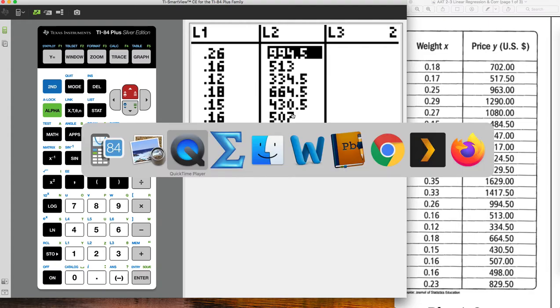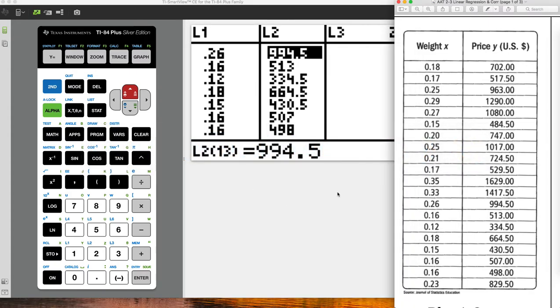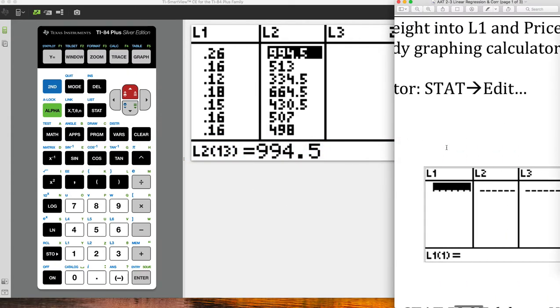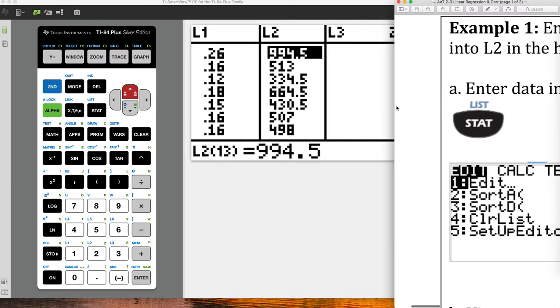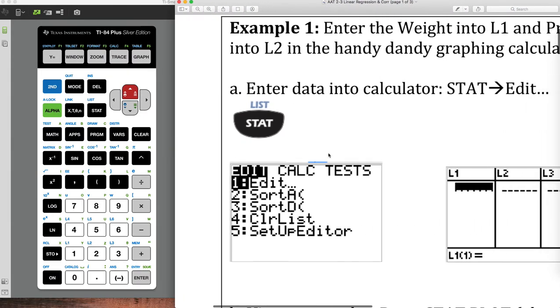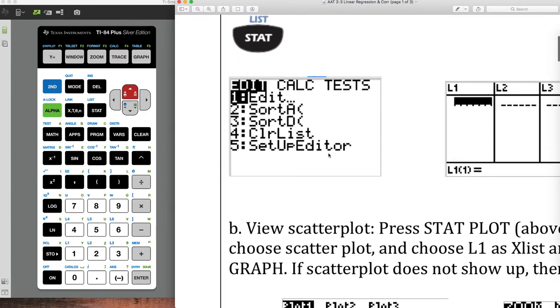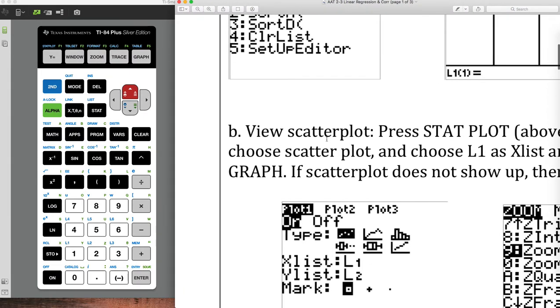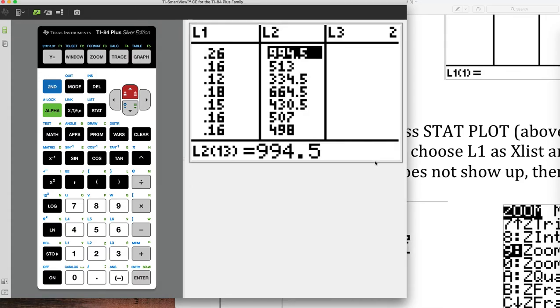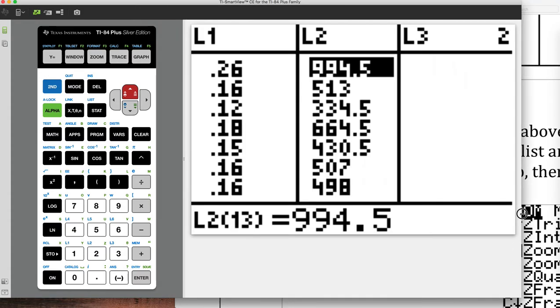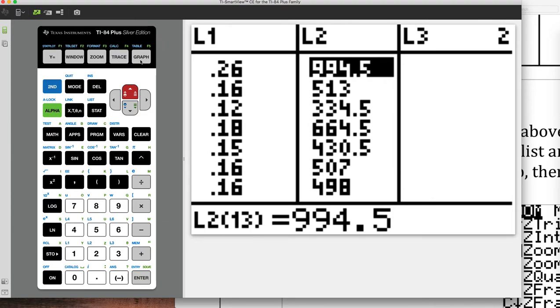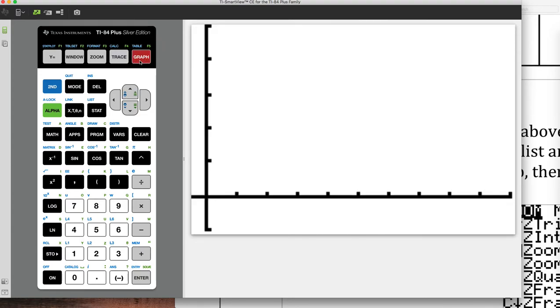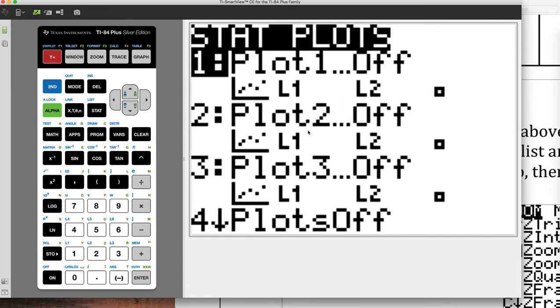So let's see what our step one was. That was step one. And it said, let's go ahead and enter that data into the calculator. Okay, so we did that. Now I'm going to view the scatter plot here. So how do I view the scatter plot? Well, if I go ahead and go to graph, I don't see anything at all. So here's what I'm going to do.